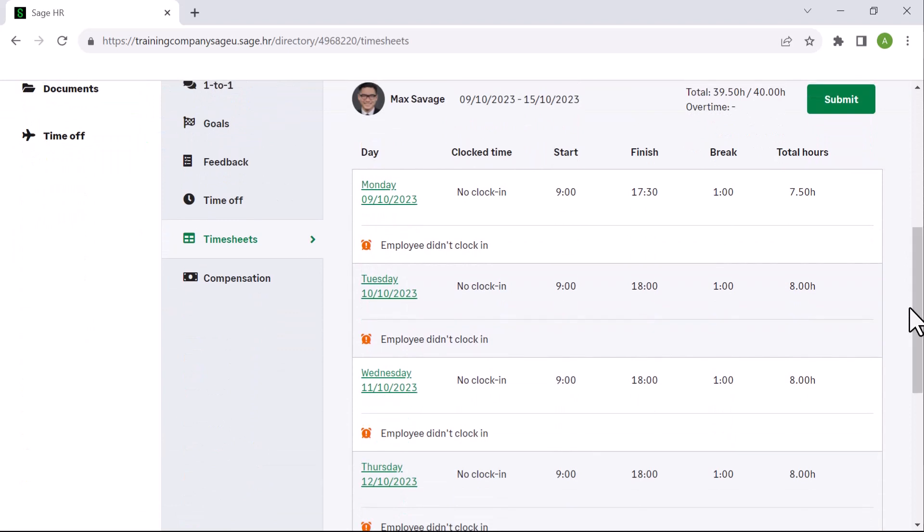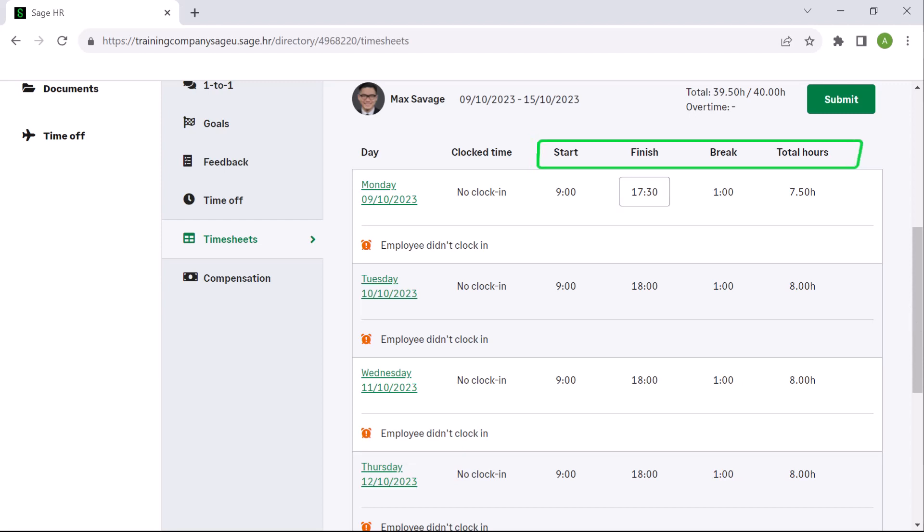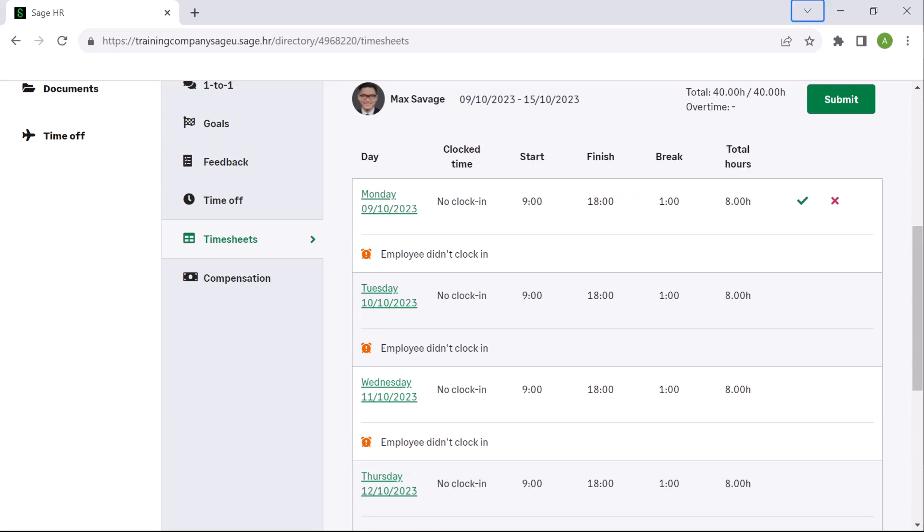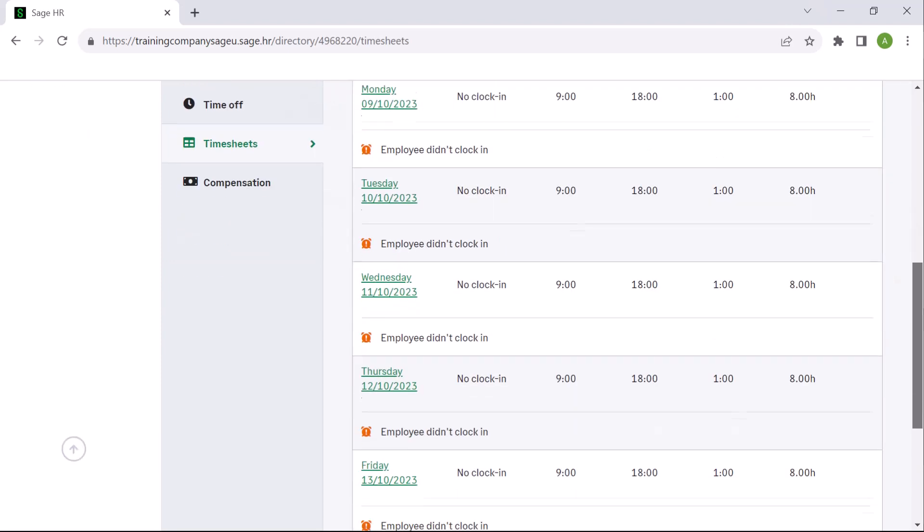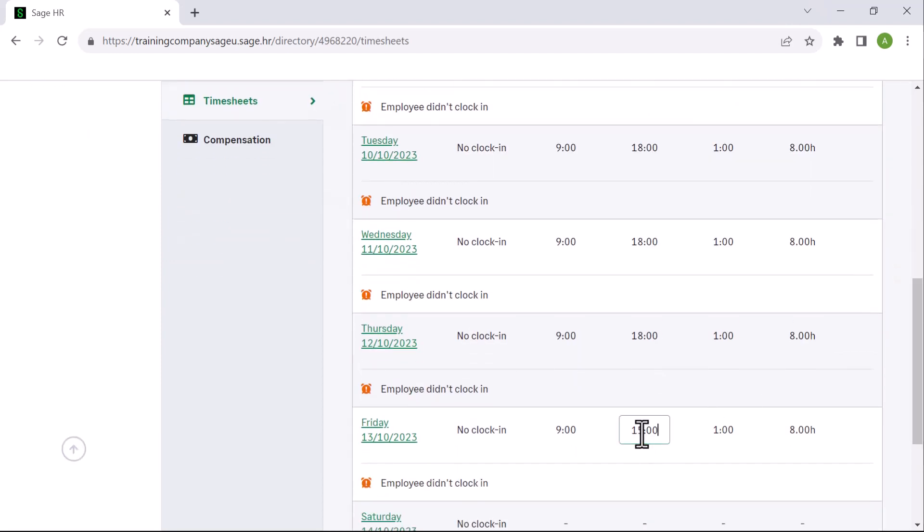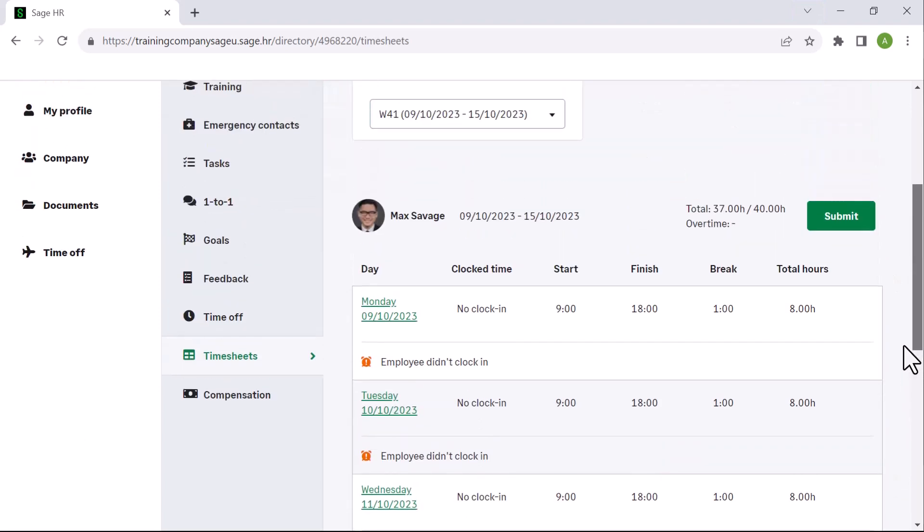The start, finish, breaks, and total hours display. To enter the hours worked, simply click and capture the time. The icons will appear on the right and allow you to save or delete the changes made. When all required changes have been made, click submit.